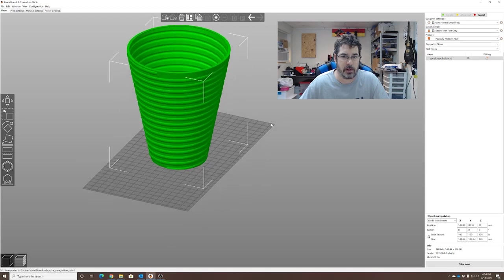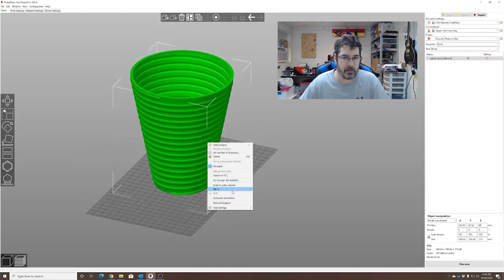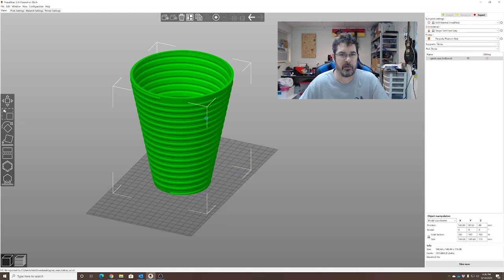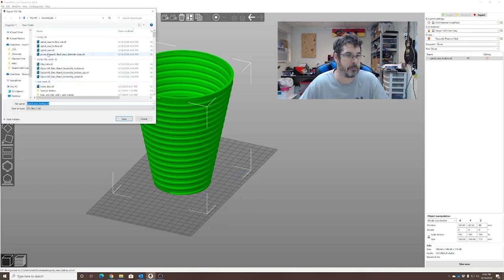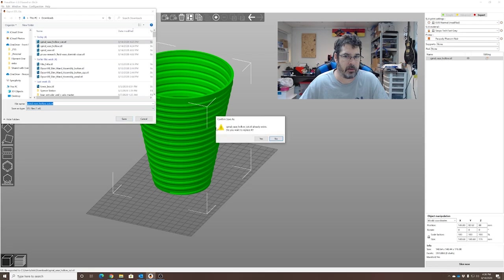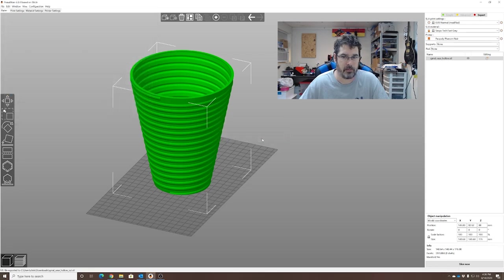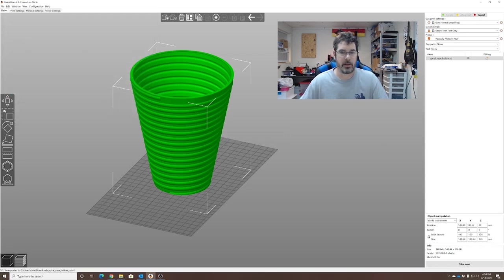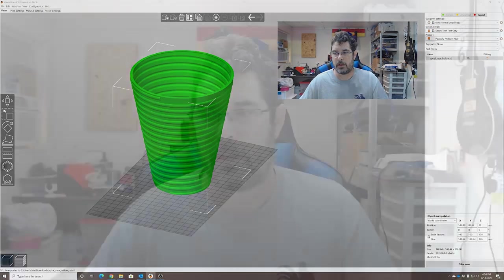So now we could re-export it. Export as STL. Spiral base hollow cut. Save it. Replace it. And you are done.